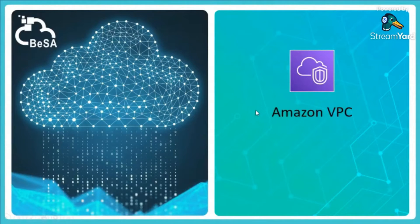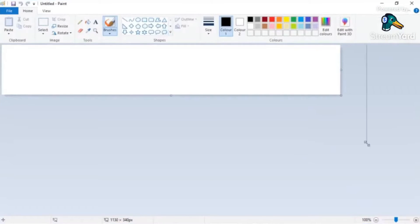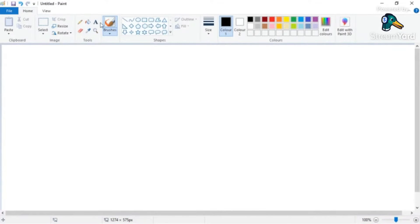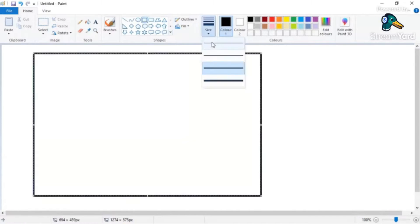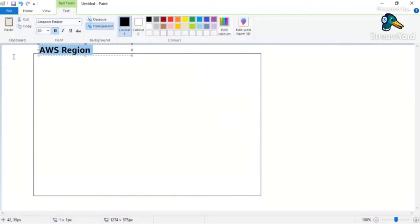VPC stands for Virtual Private Cloud. I am going to create a drawing on a whiteboard to explain all the concepts related to VPC, and this will be available in your slide deck for later reference. We start with the AWS region — the initial component in AWS. We will select the AWS region where we want to create a VPC. There is a default VPC present in every region, created to facilitate better use of AWS services.